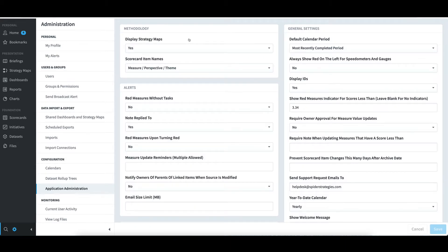Under Methodology, I then enabled Display Strategy Maps. And now I'll go back to Home.